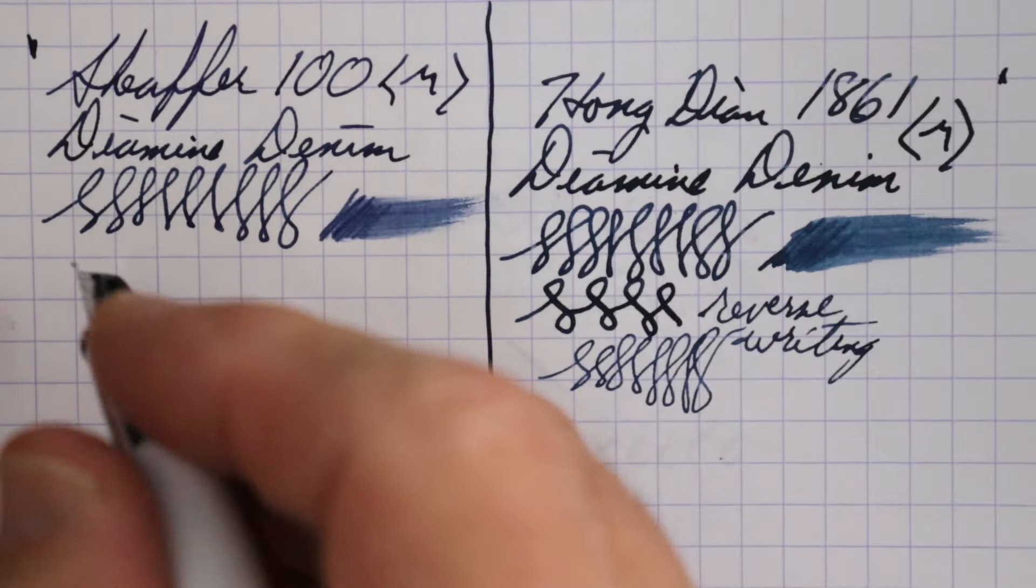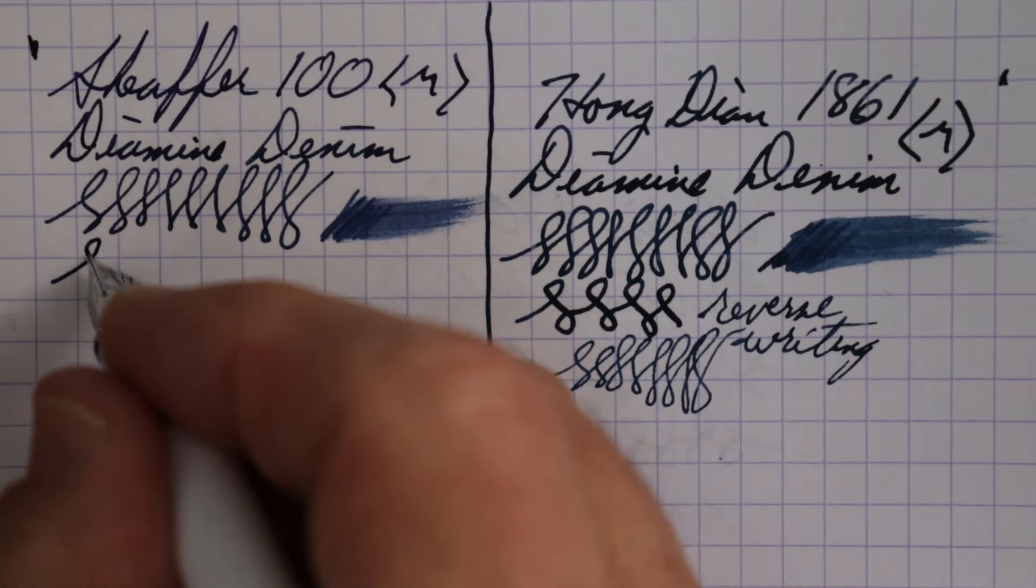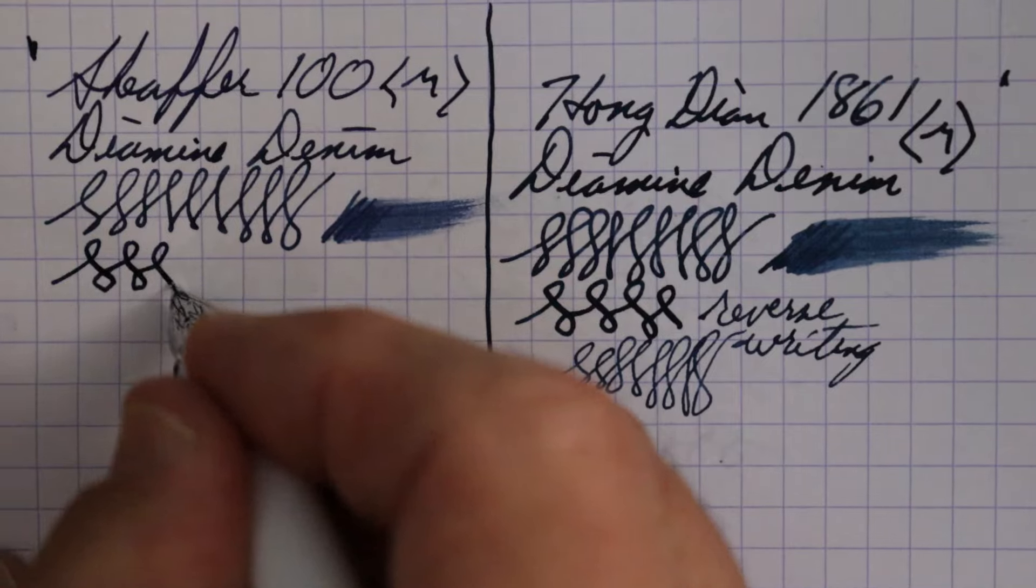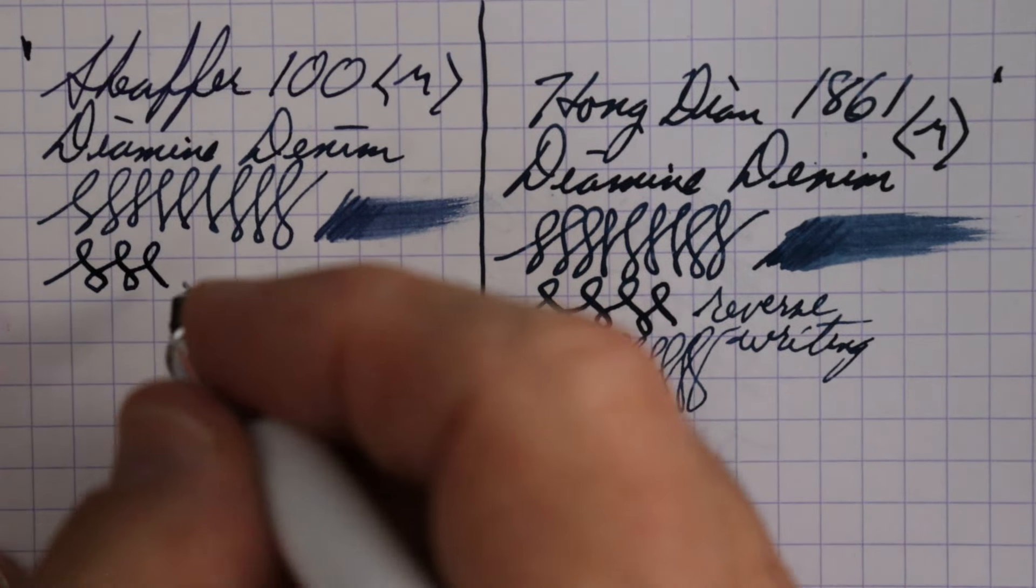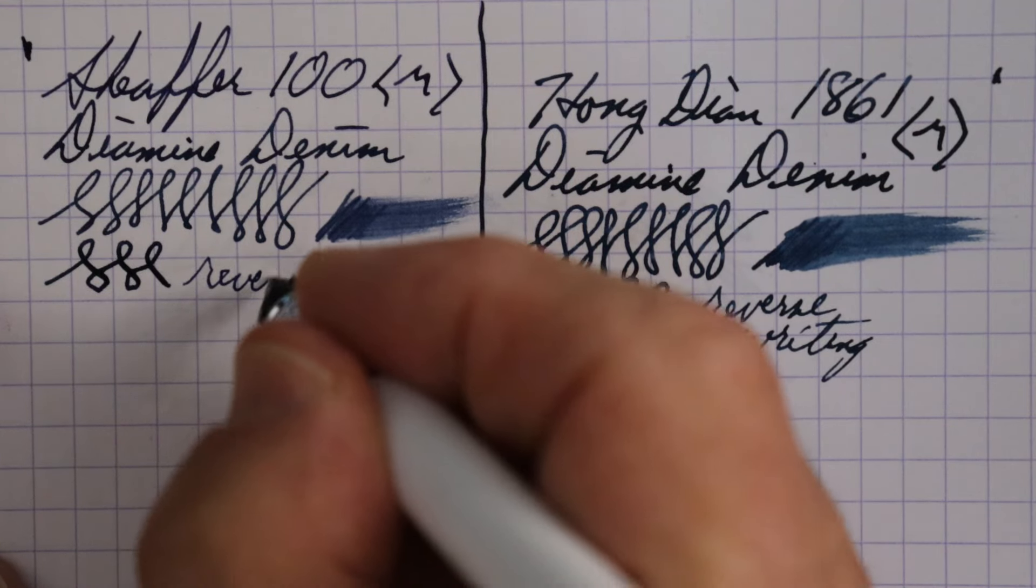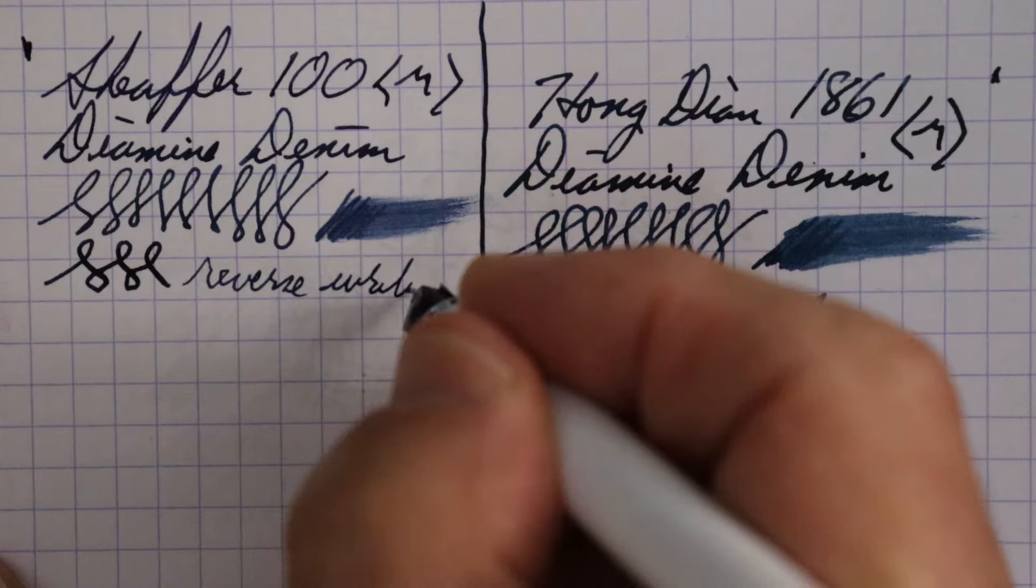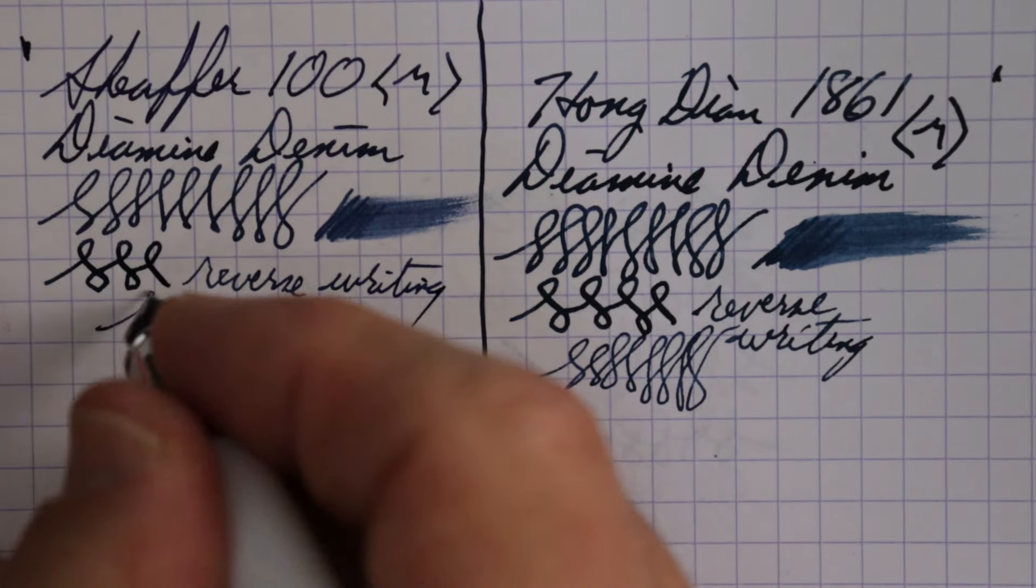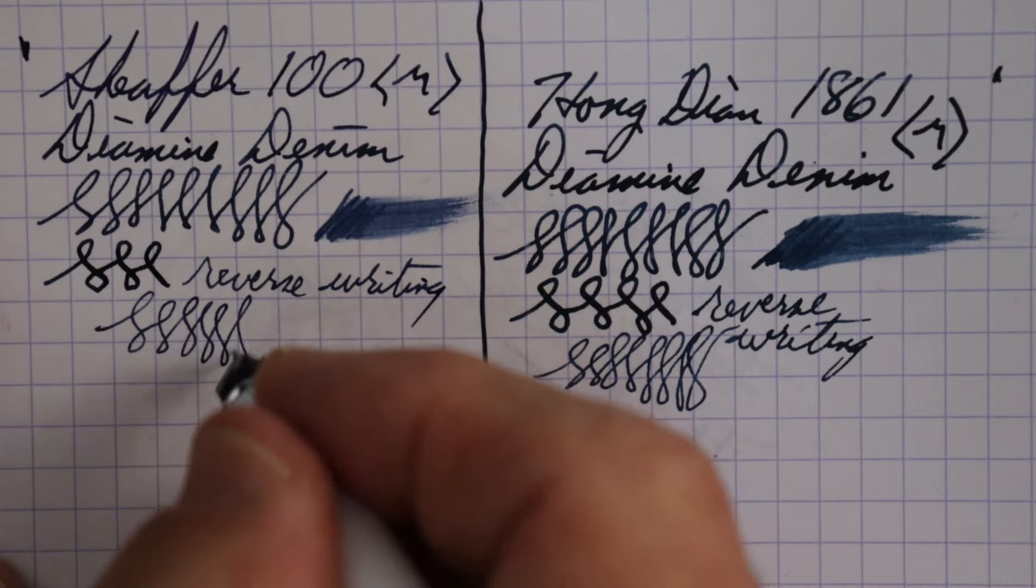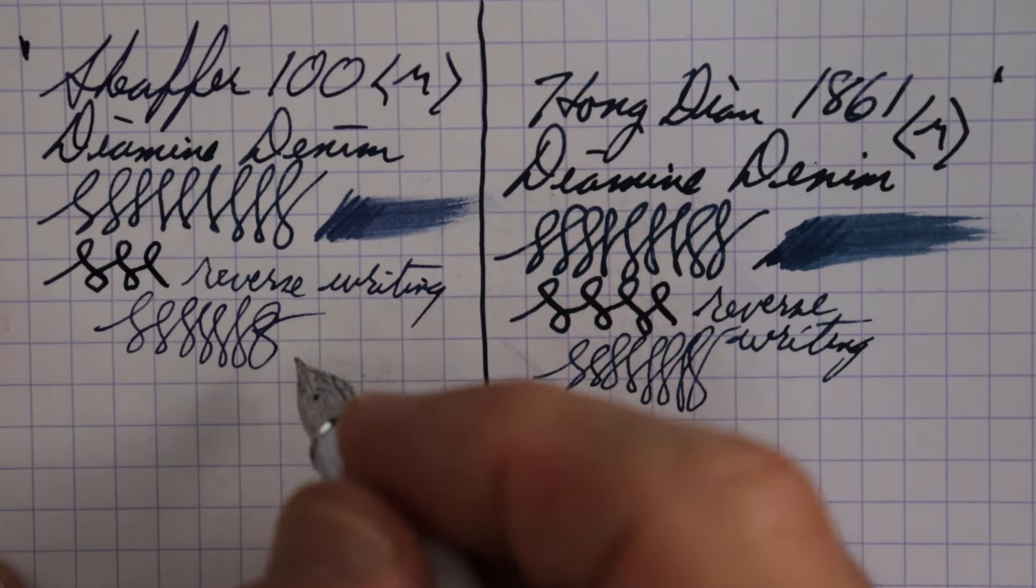As far as line variation - yeah, nothing really to write home about. Reverse writing - and it too does a pretty good job. It's a little bit of feedback but not too bad.